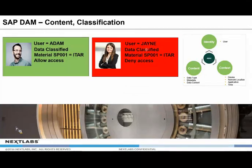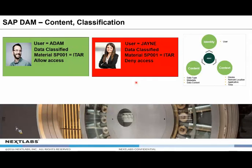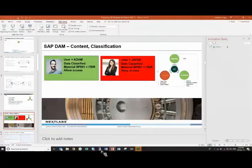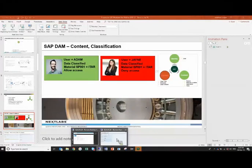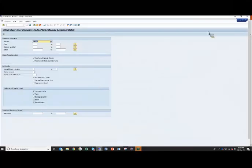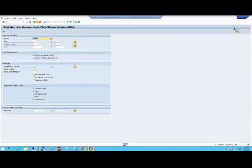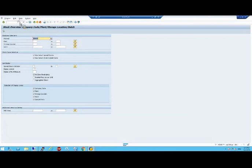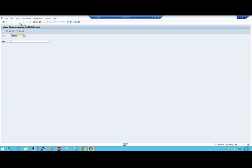Throughout this demo, I've got two users. I've got Adam, he's a good guy. And Jane, she's most of the time denied access to the information based on the attributes at play. In this first example, Adam is in SAP trying to access a material, SP01. He's allowed access because he's a US citizen. But Jane is denied because she's a non-US citizen and the document's classified. Let me jump into the demo and show you this.